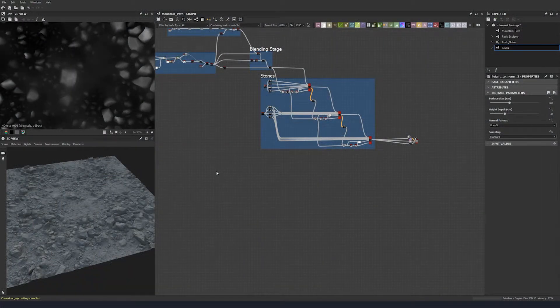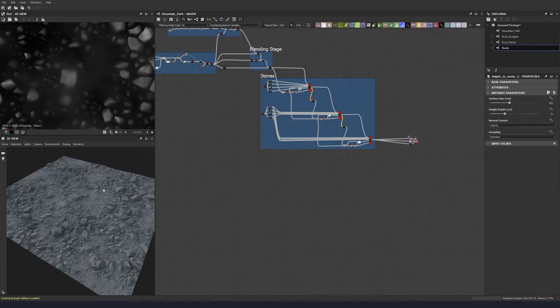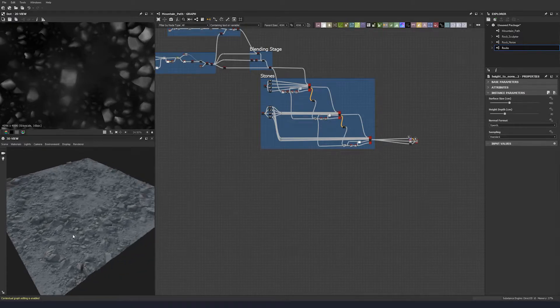So now let's create some plants, grass, and generally some succulents to go along with the scene here, away from the sort of harsh dirt and stone look.